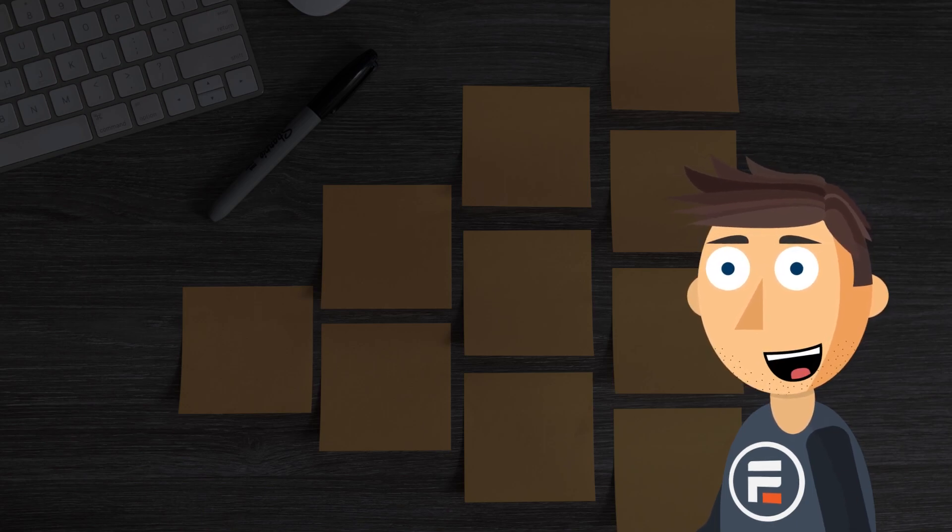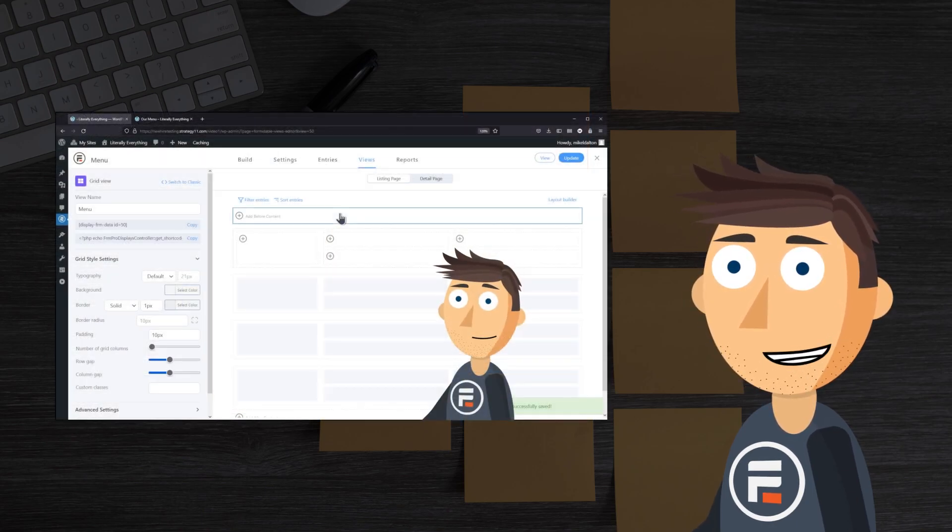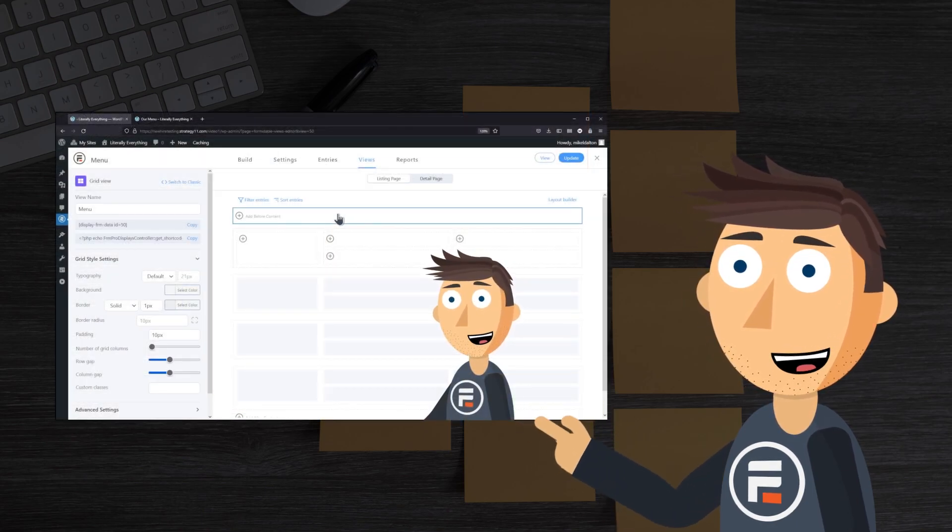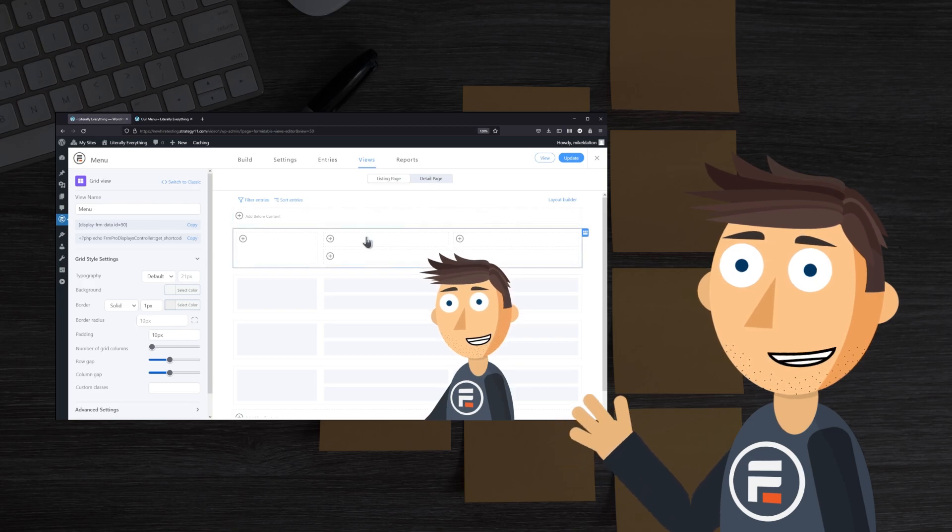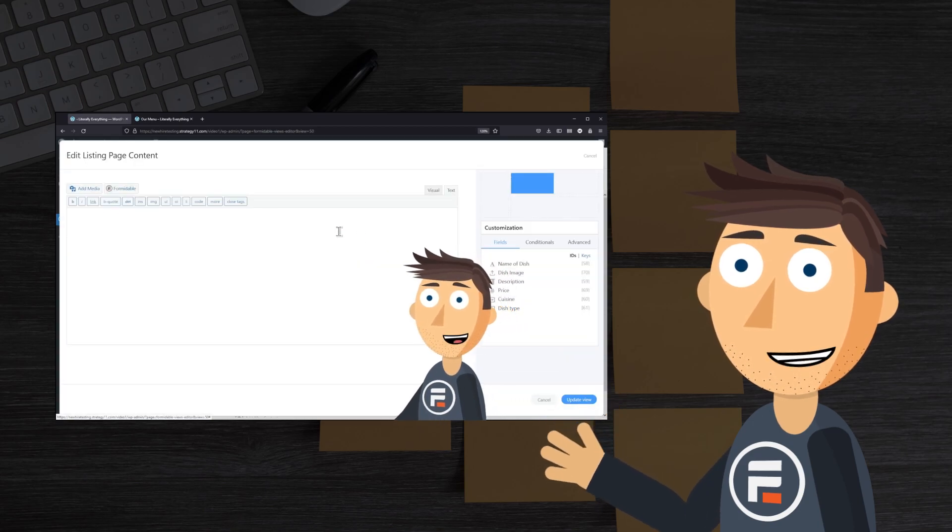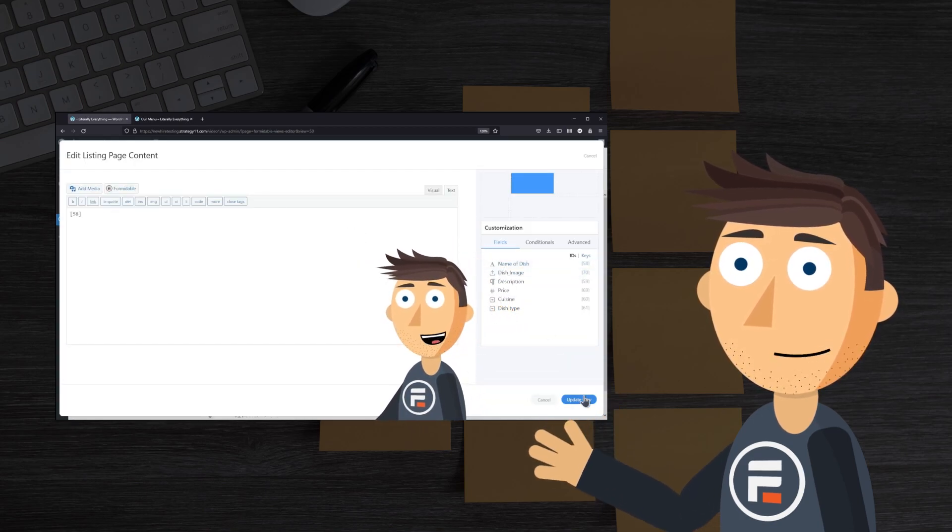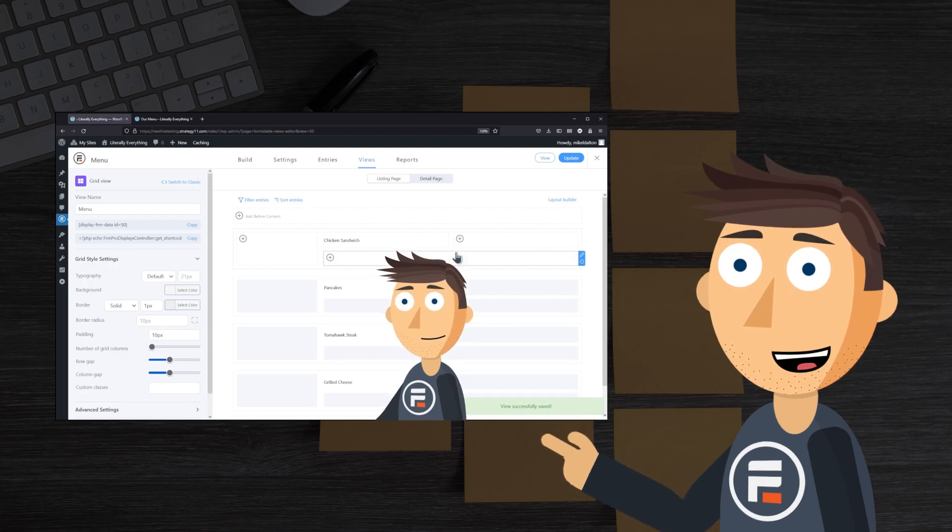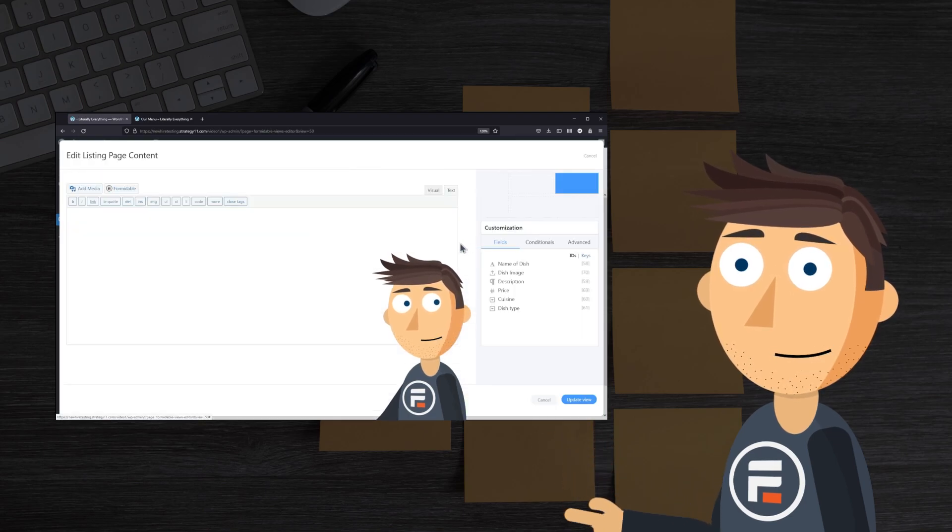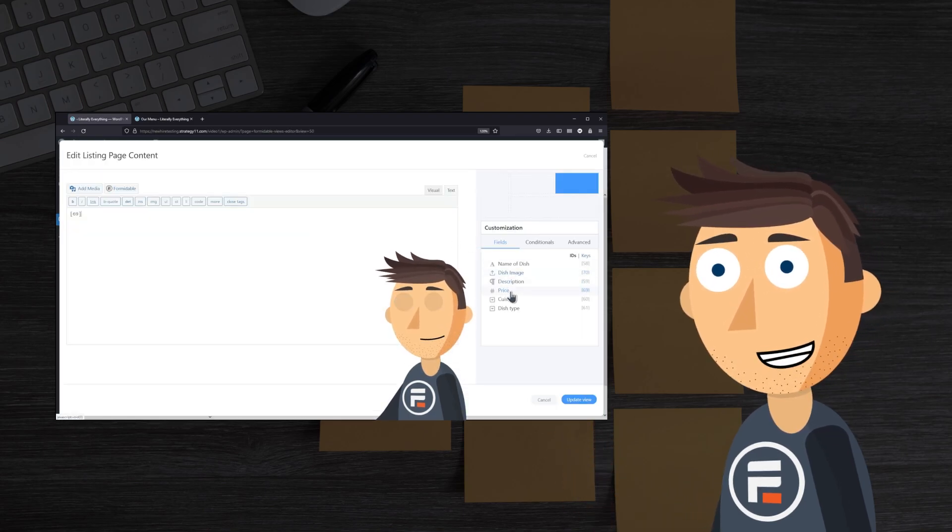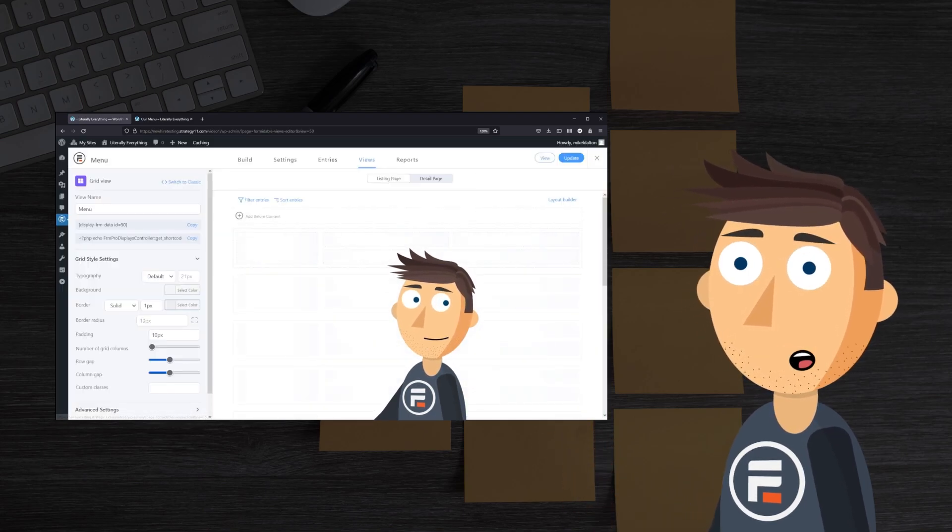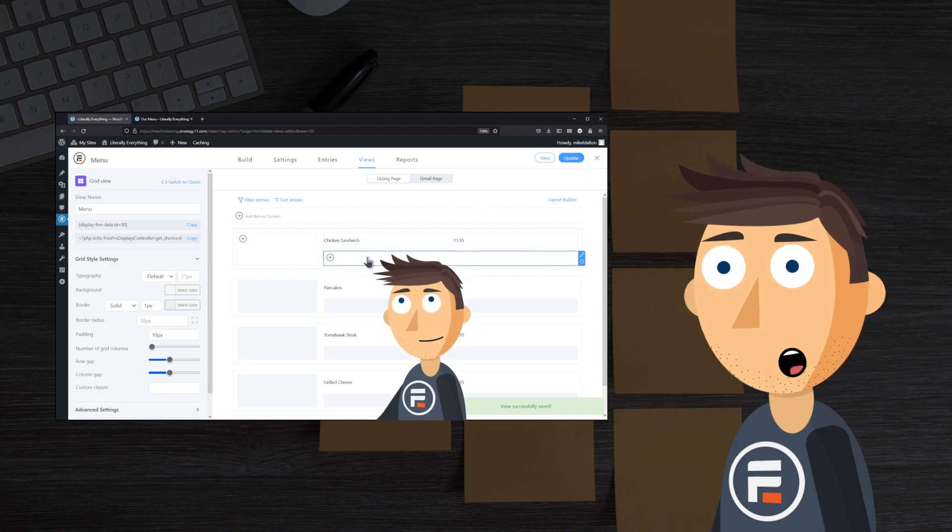In fact, the first video my animated self created for this channel was how to build a restaurant menu both on the back-end Form side and the front-end Menu side. I'll leave a link to that video and another highlighting Formidable Views below.